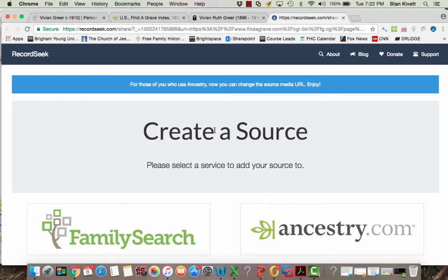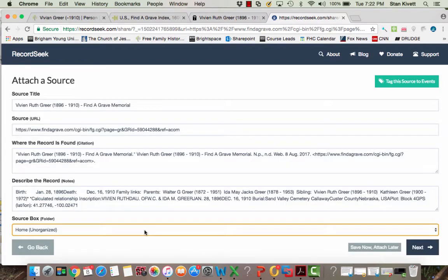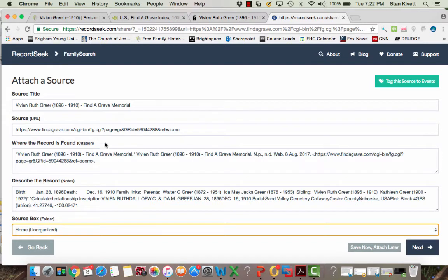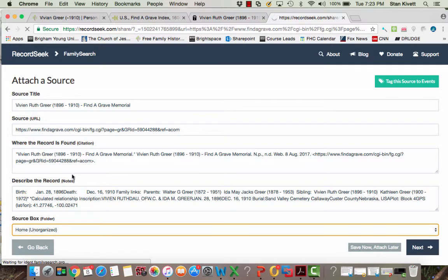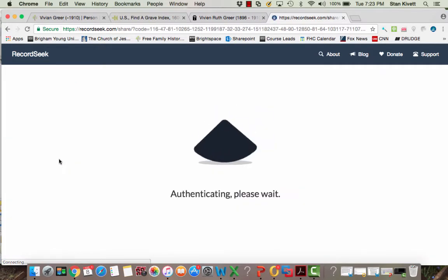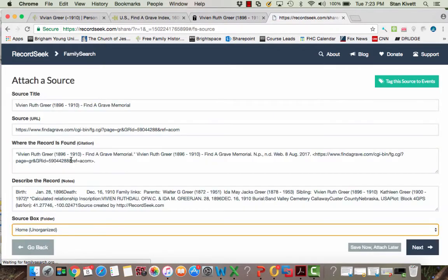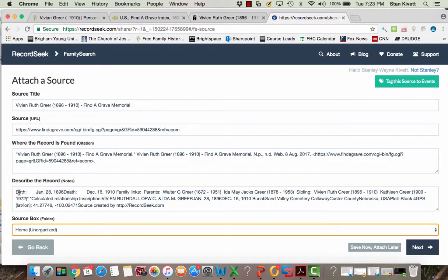It says you want to create a source. Where do you want to create it? And I say I want to create it in FamilySearch. And then it shows me a brief overview of what my source is going to look like: the title, the URL that will be used, the citation for the source, and then the part that I highlighted is here, described in the notes.